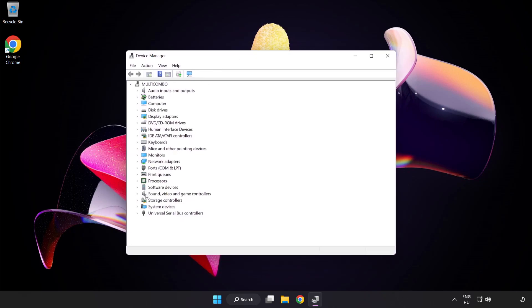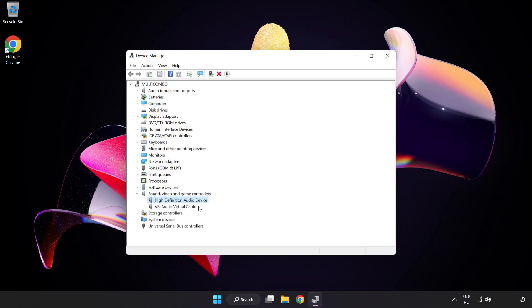Click Sound Video and Game Controllers. Right-click your used audio device and update driver.